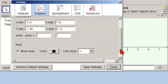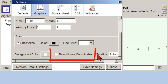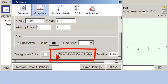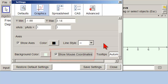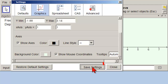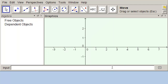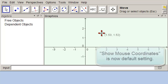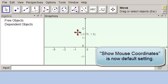Scroll down, and it says Show Mouse Coordinates — click on that one, and now you can see the mouse coordinates. Save the settings and close. So now the next time you open it, this should be the default.